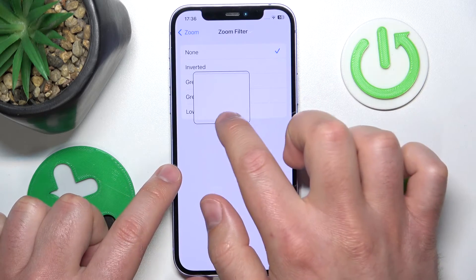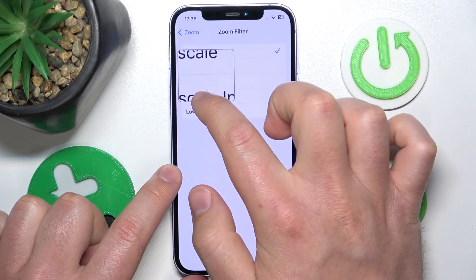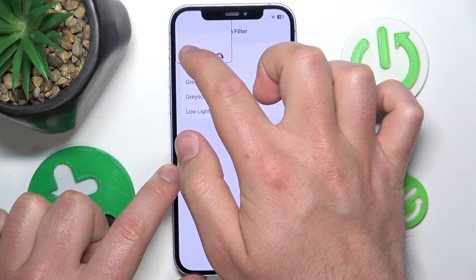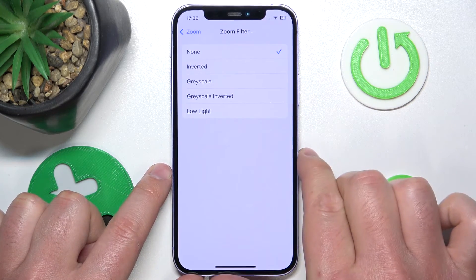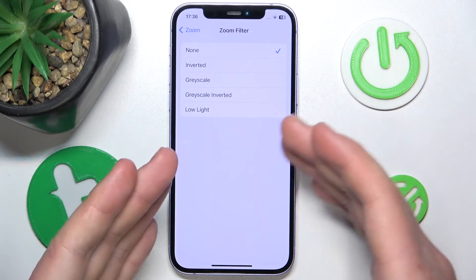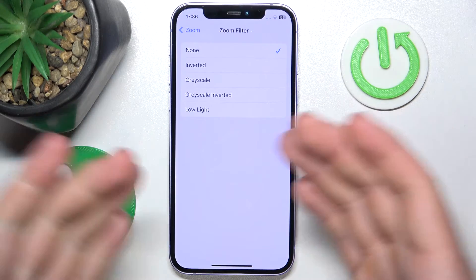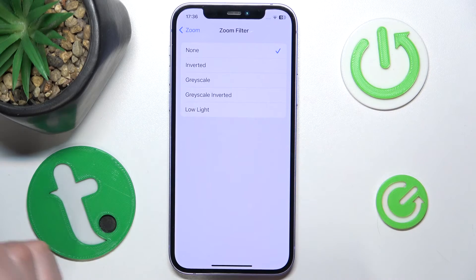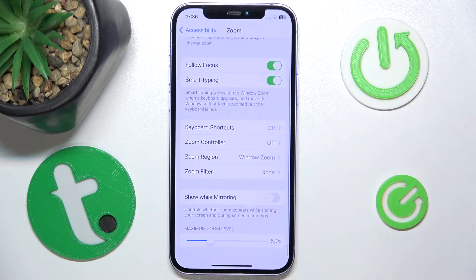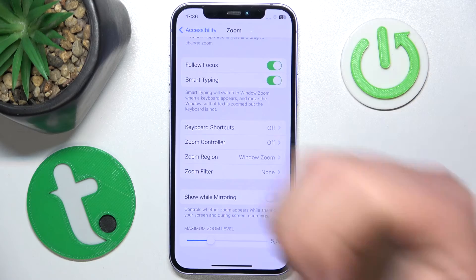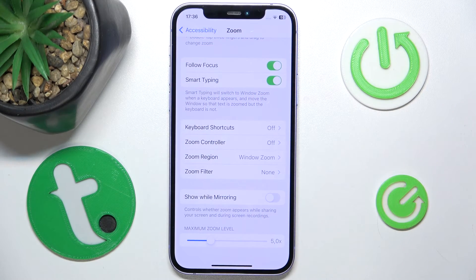The Low Light option makes things just a little bit darker, as you can see. If you choose None, you zoom without any filter applied. These are all the settings for the zoom filter — how to choose it, use it, and set it. Thanks for watching, I hope this video helped you. If it did, please leave a like and consider subscribing to our channel. Bye!